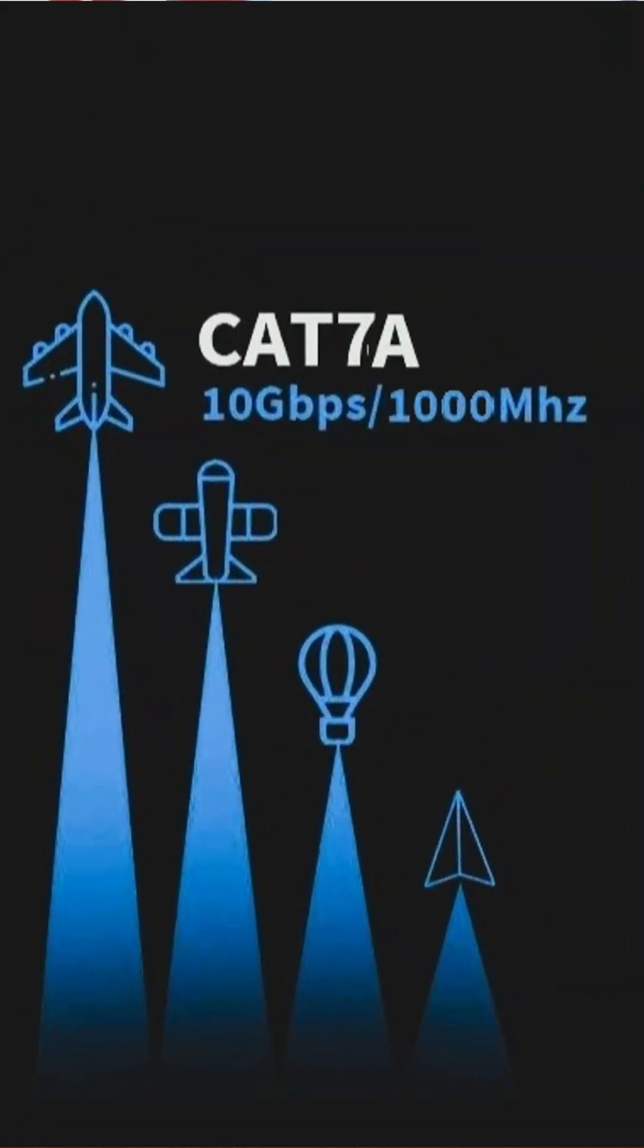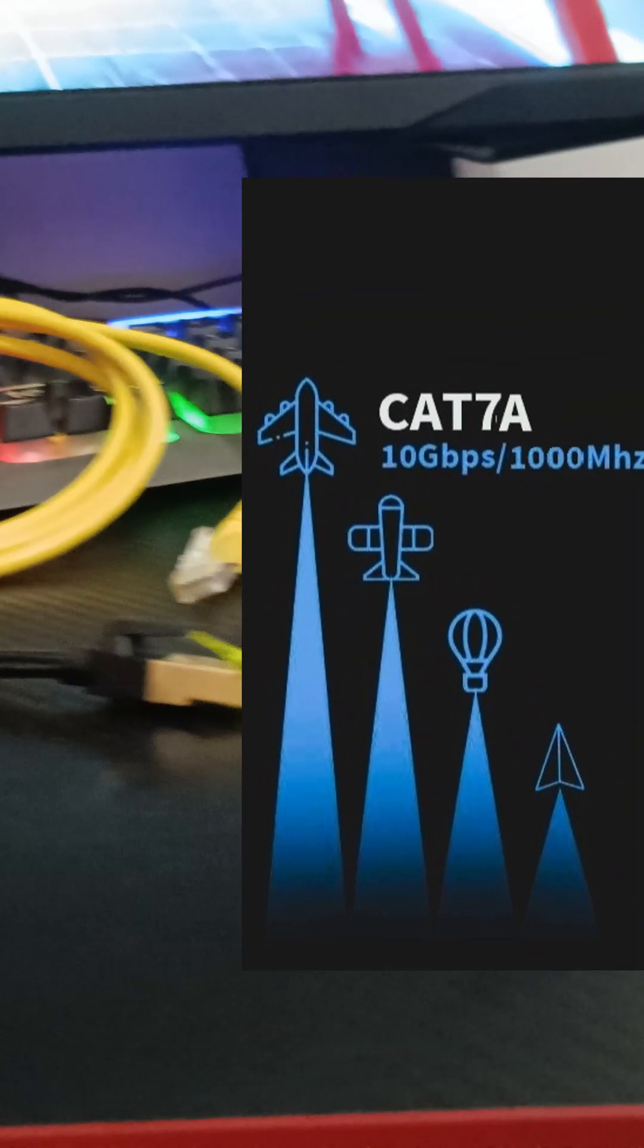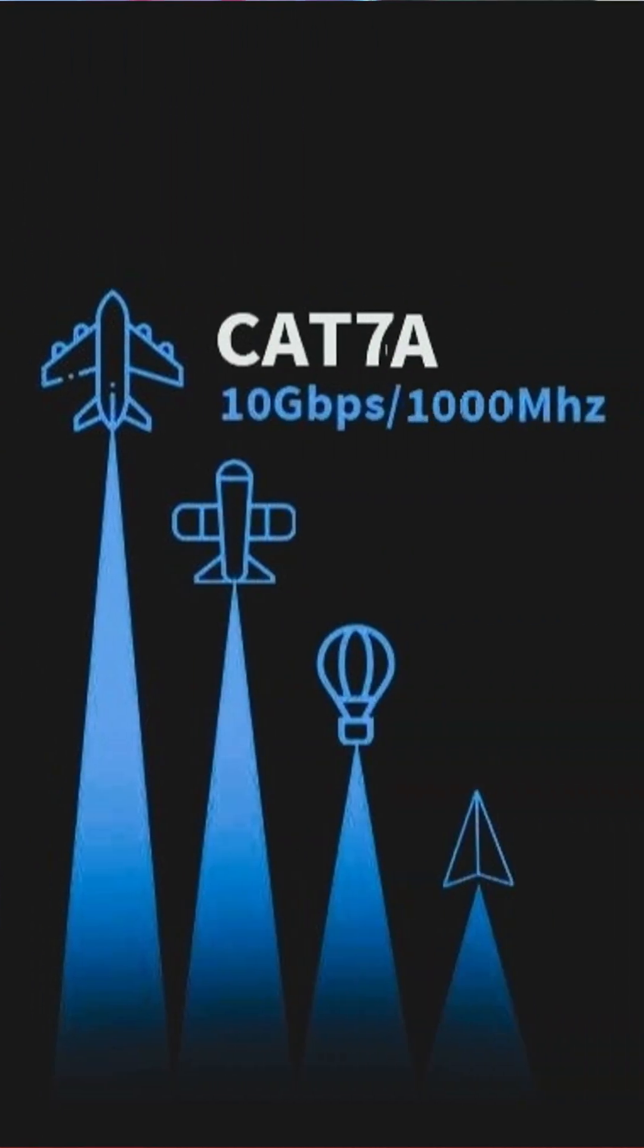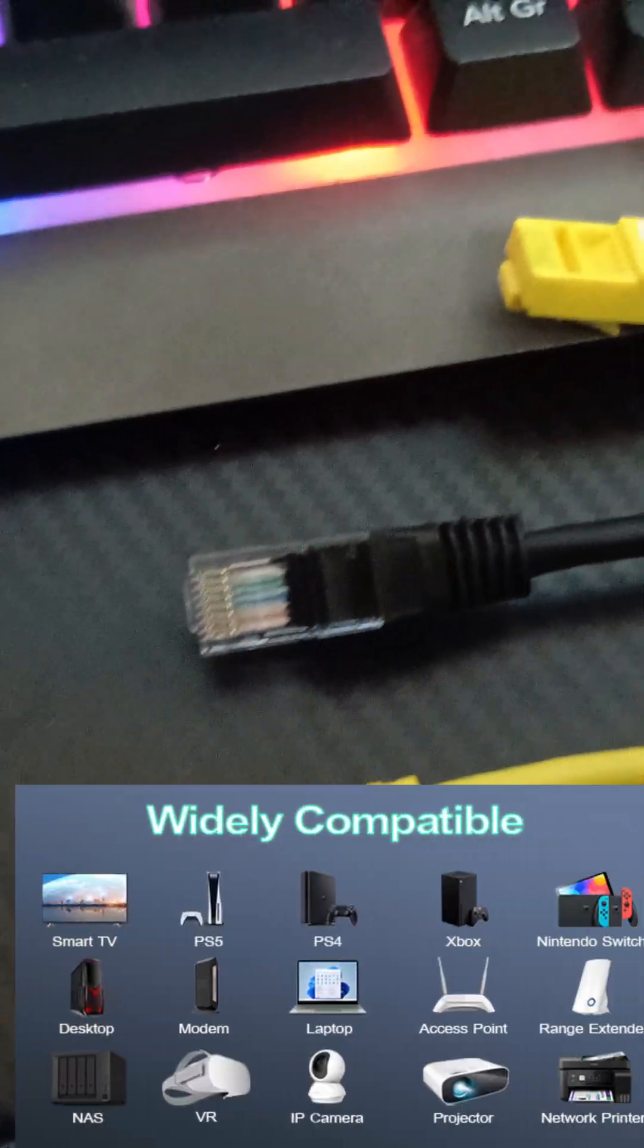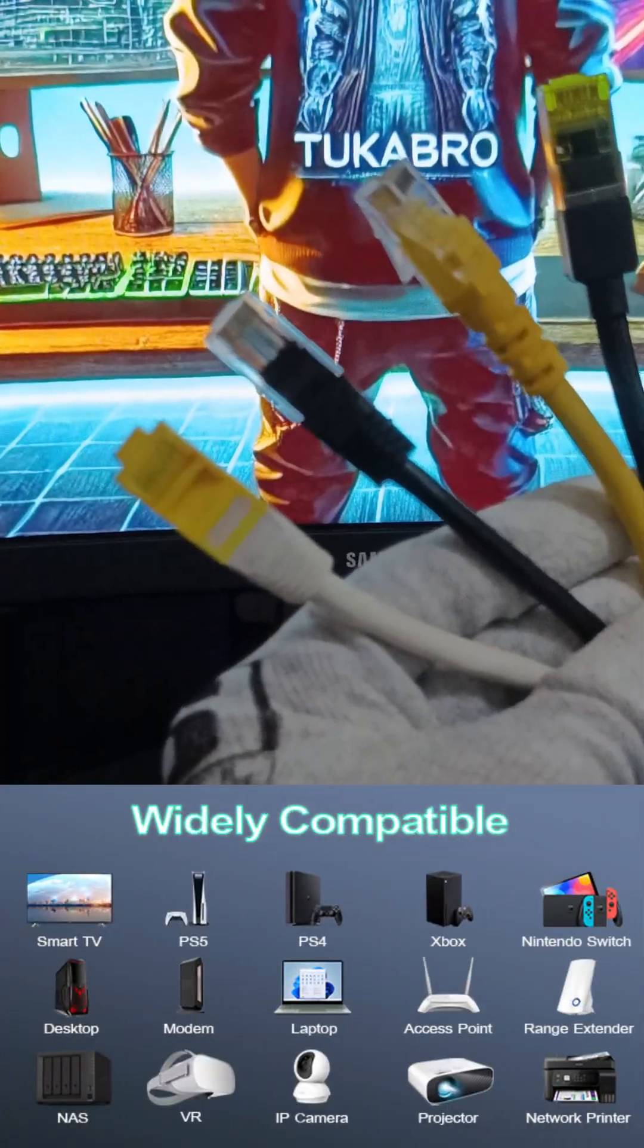Cat7a increases bandwidth to 1,000 megahertz, making it more future-proof. But due to its limited compatibility, it's not as popular as newer alternatives.